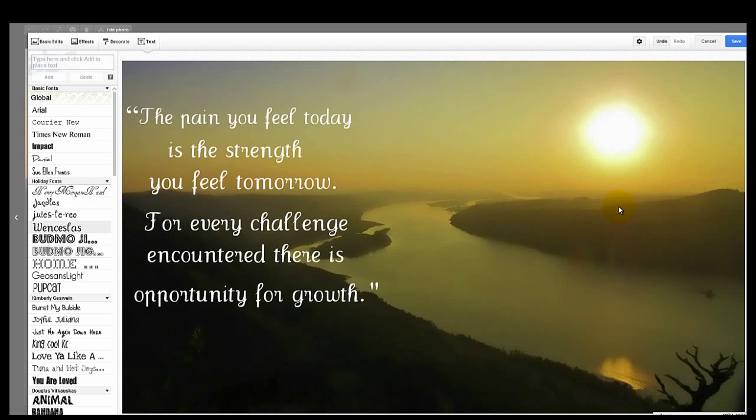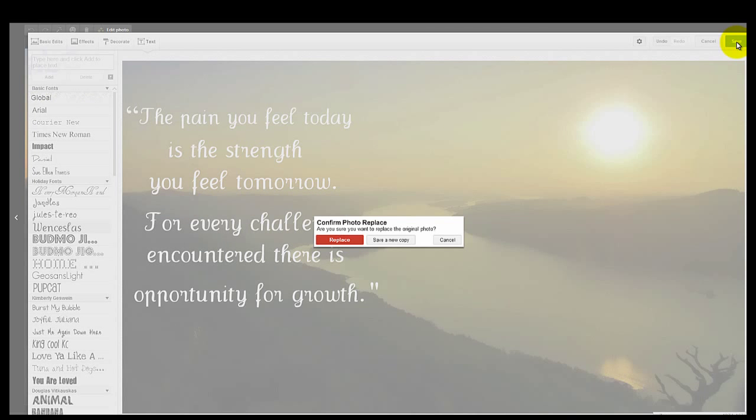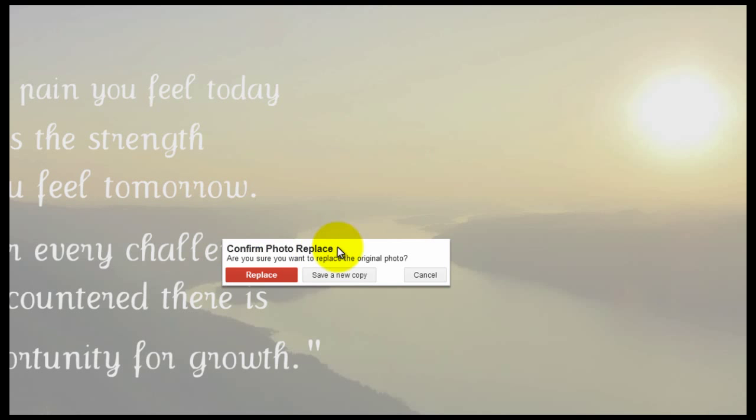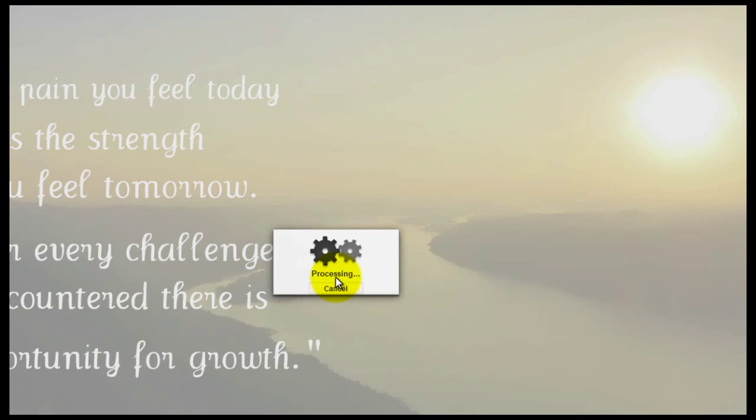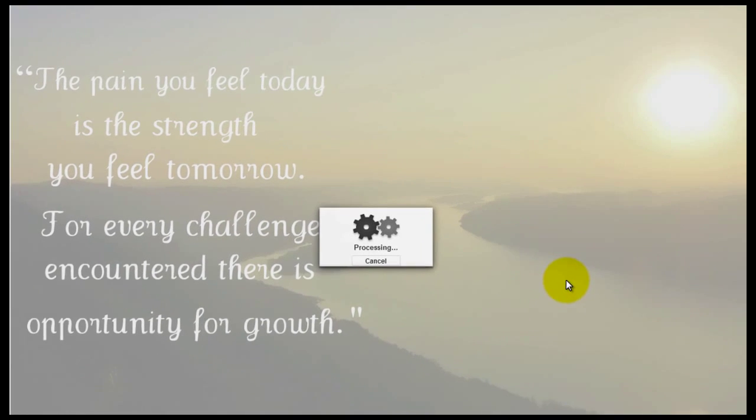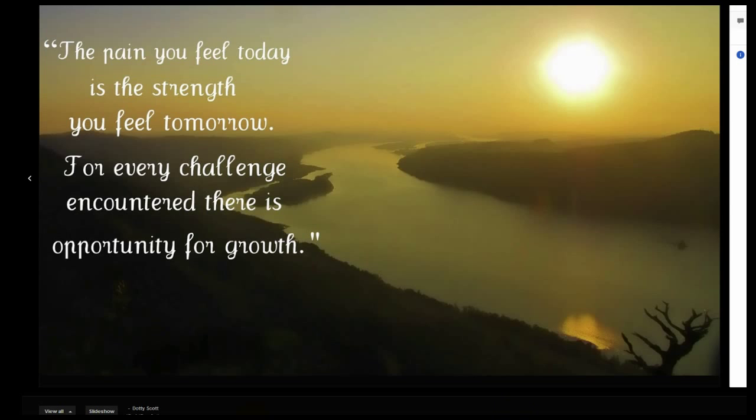When you're all done, have it exactly what you want, just click save, confirm to replace the photo or save a new copy. We're just going to save a new copy. It'll process and now you can use that photo any place you'd like.